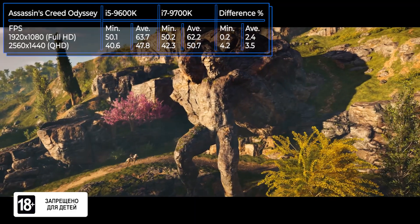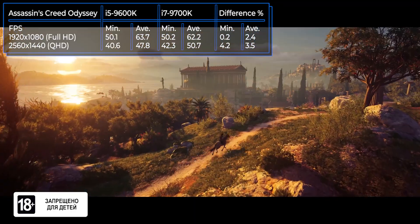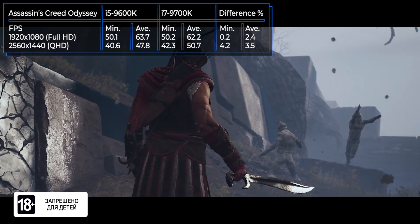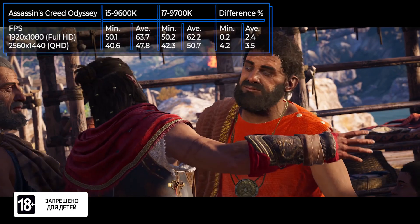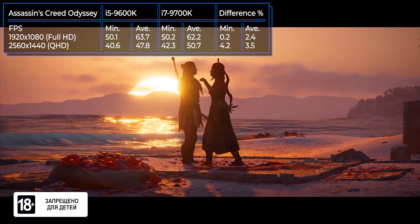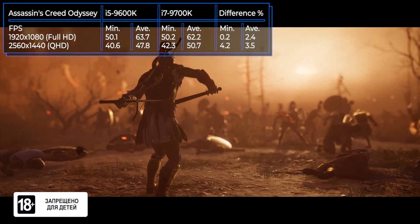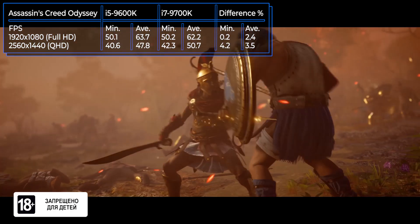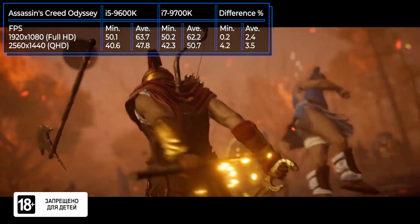Assassin's Creed Odyssey is an RPG-slash-action game created by Ubisoft Quebec. It is the 11th Assassin's Creed game and its release was in 2018. All events take place in ancient Greece during the Peloponnesian War. Gamers can choose one of two characters. The game is resource intensive, but the processors coped well with the load.